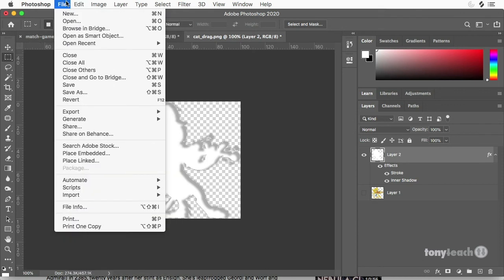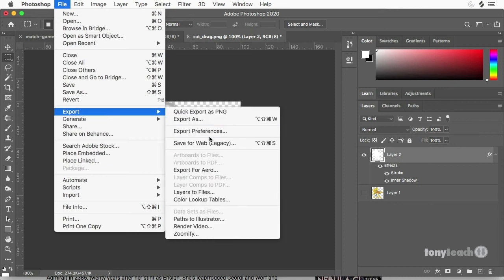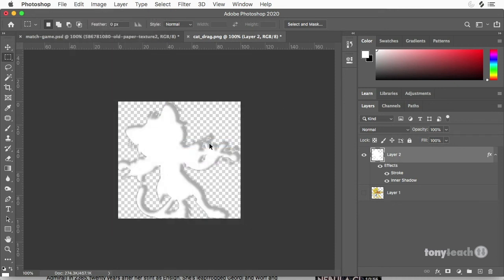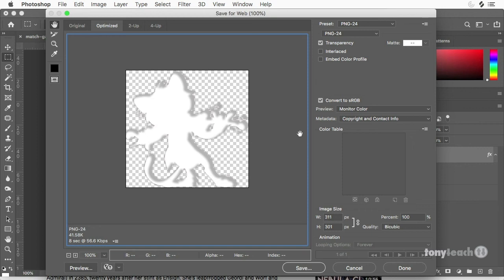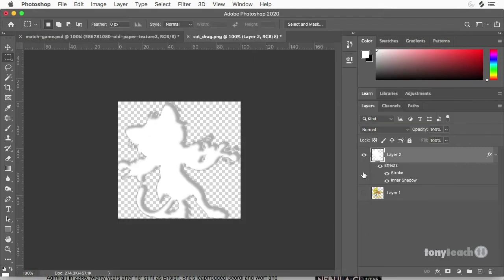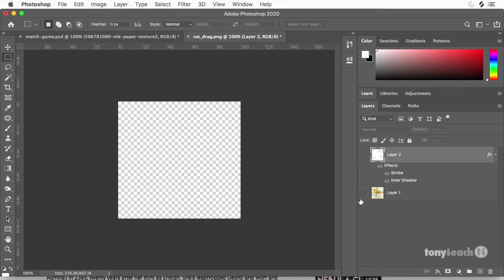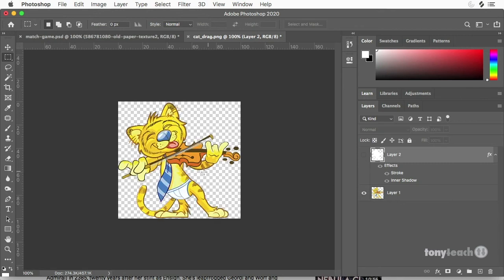So I'll go file, export, export or save for web legacy. And I can save that out as a PNG. Alright. And then I would also make sure I save out the cat as a PNG.